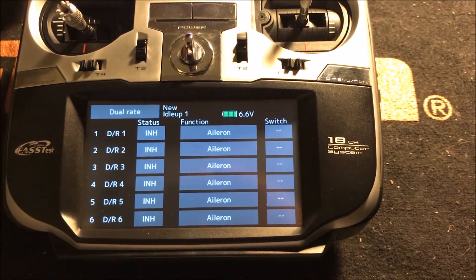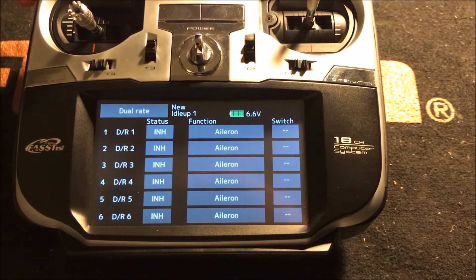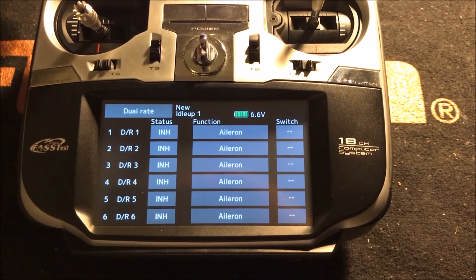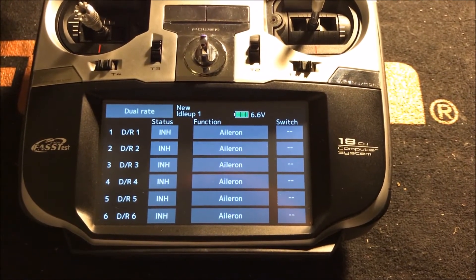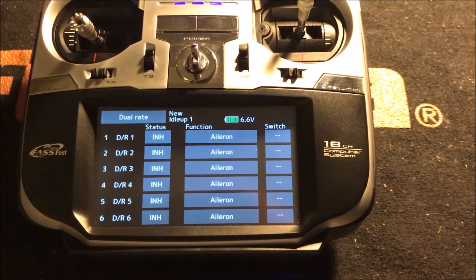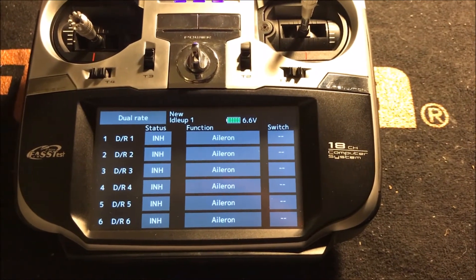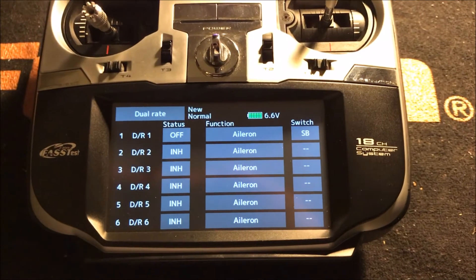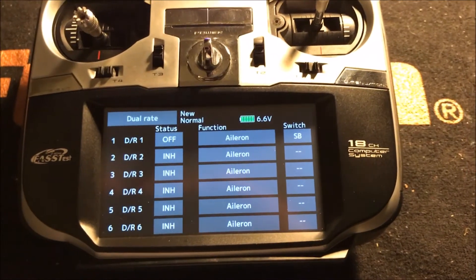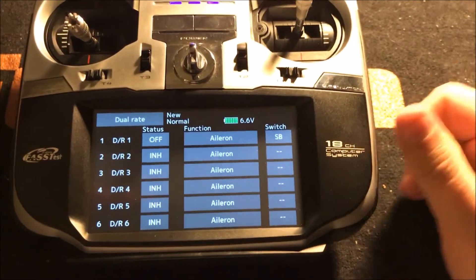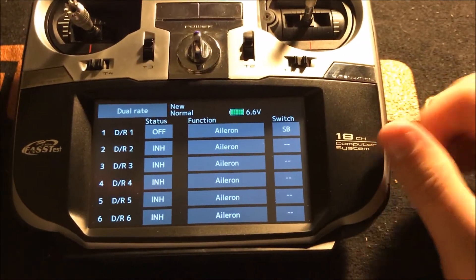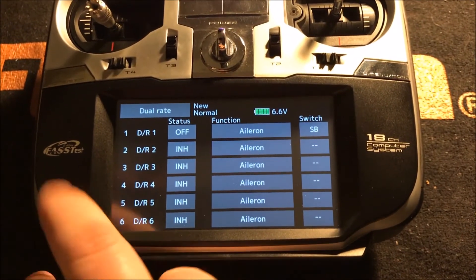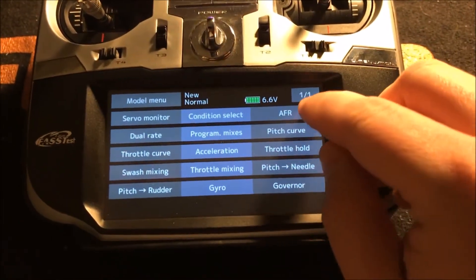This is the power of the 18SZ — you can do dual rates and Expo with a switch per flight condition. There's a lot of adjustability here. Not something you typically use, but if you really want to, the power is there. I've got this set up on Aileron, so let's go back.